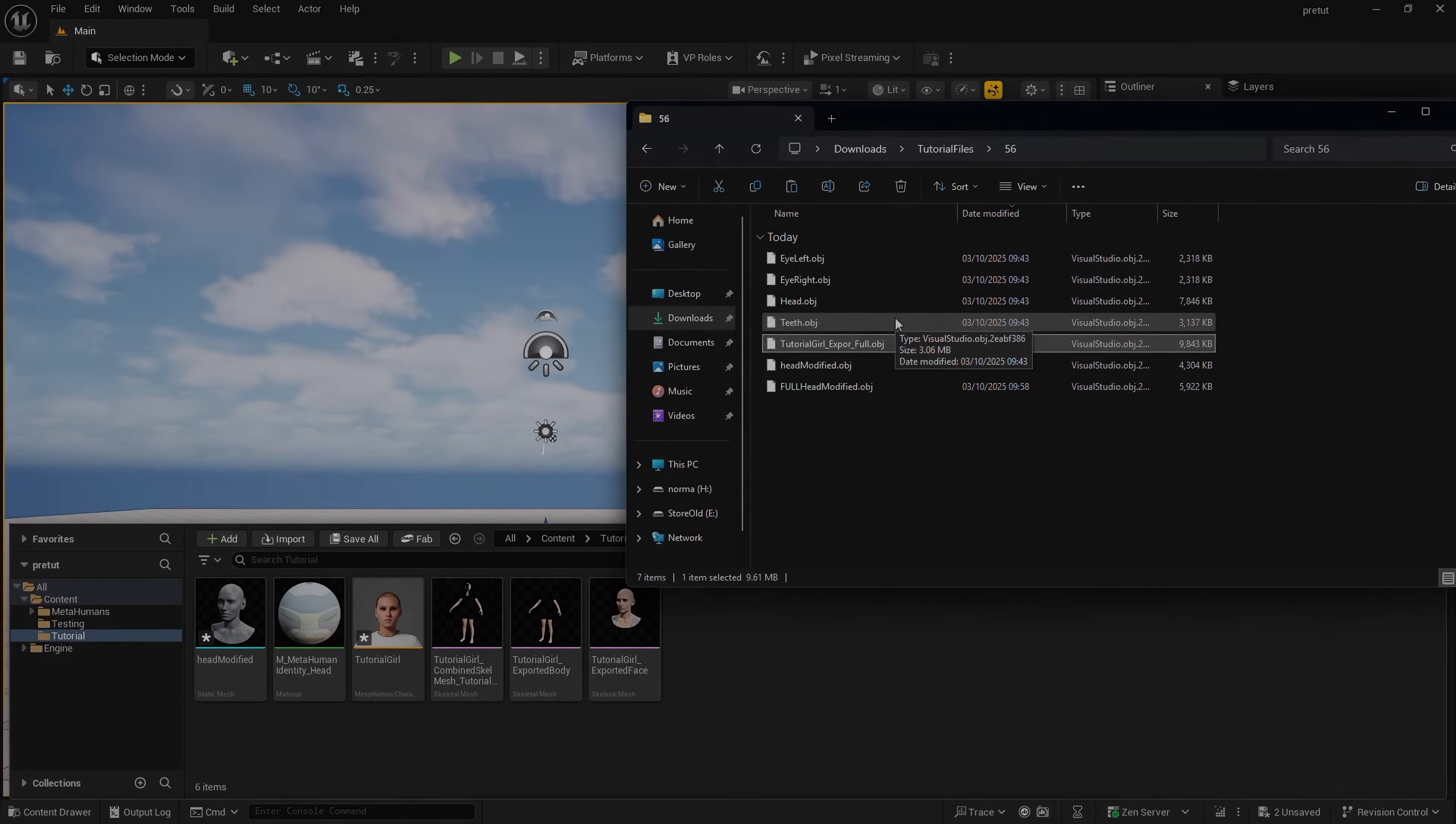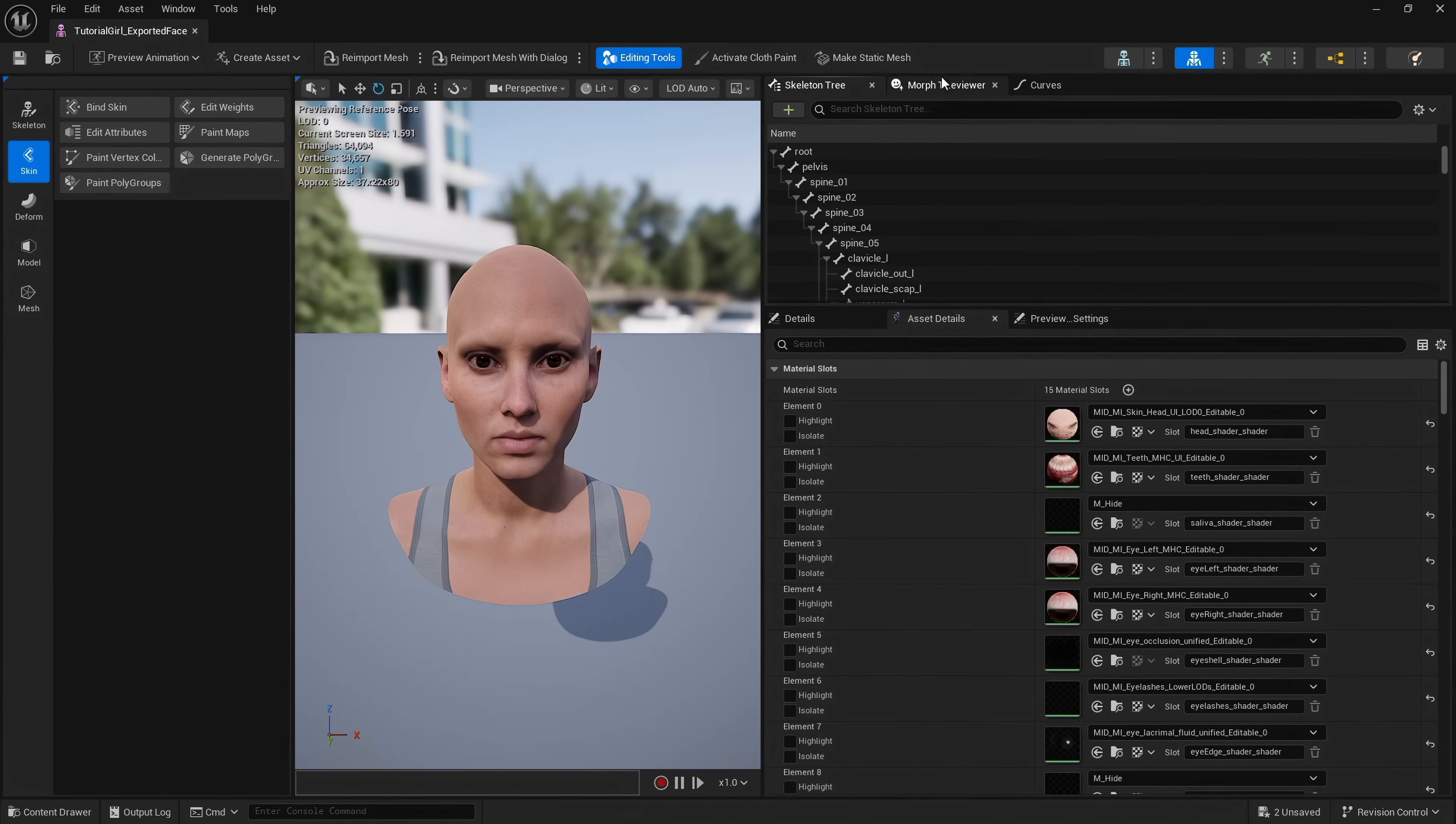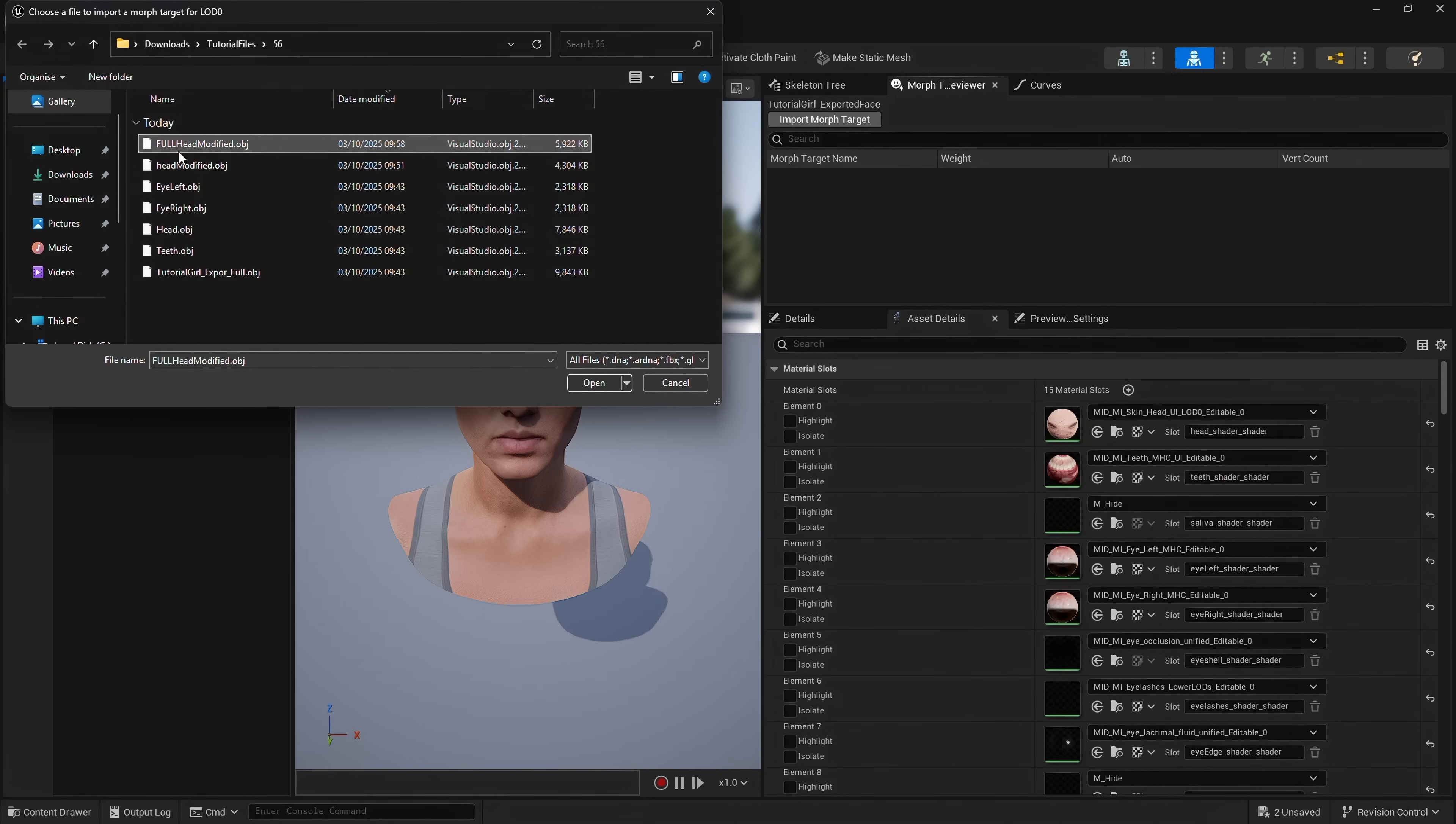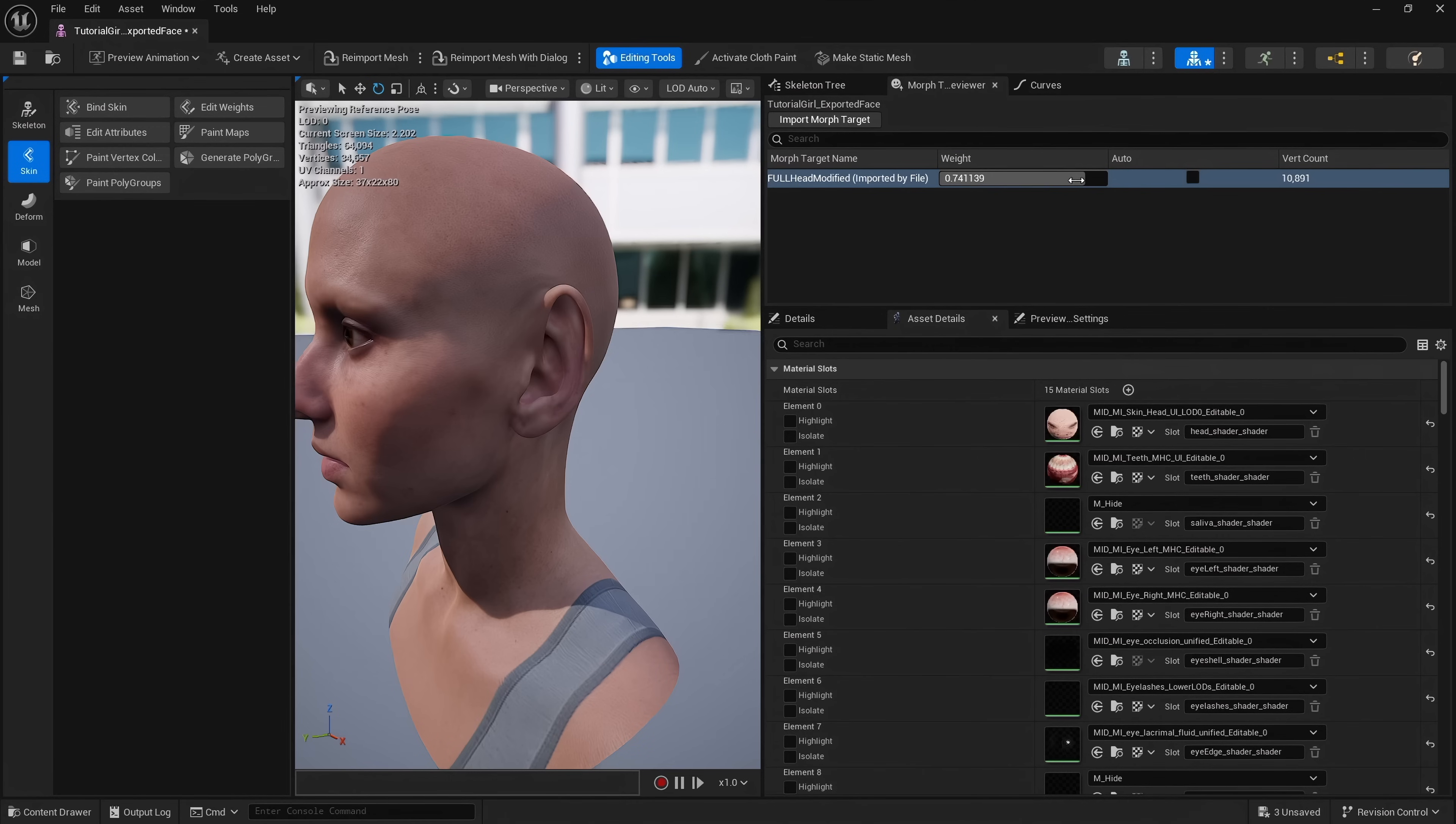This time we're going to drag our full head into the content browser instead. I'm going to open up our skeletal mesh. Come over here to the Morph Target Previewer. I'm going to click Import Morph Target, and I'm going to click the full head modified, and this imports a blend shape. Our morph target is now imported, and if we set this to one, as you can see our metahuman now morphs with the morph we created in Blender.